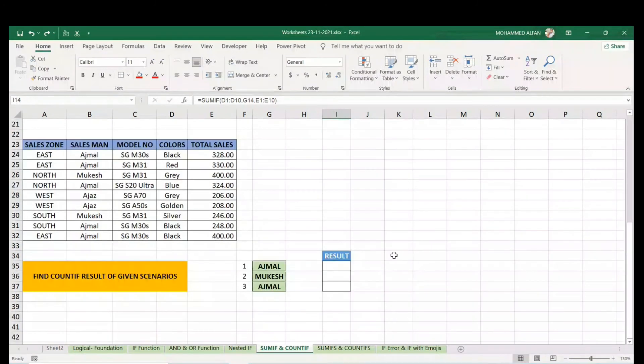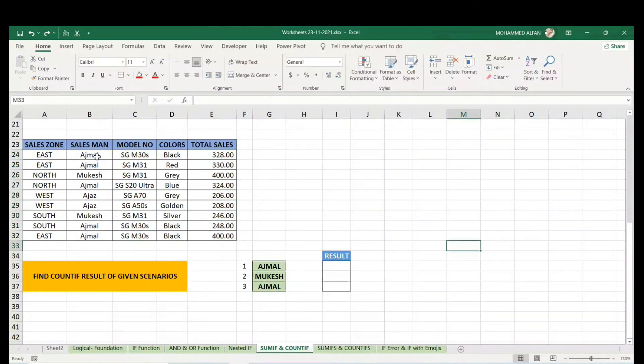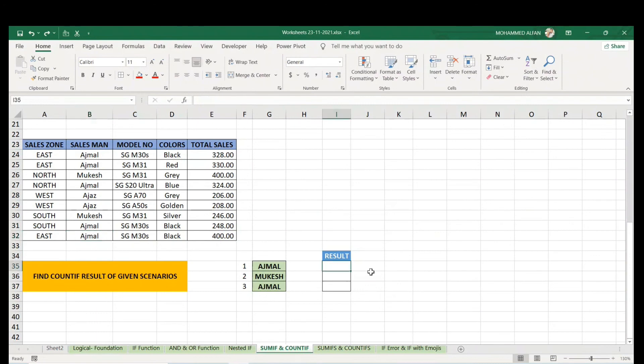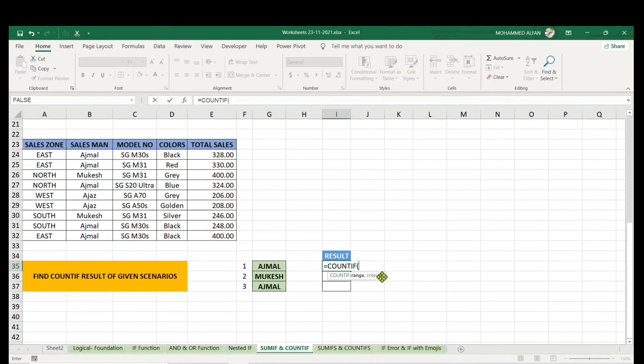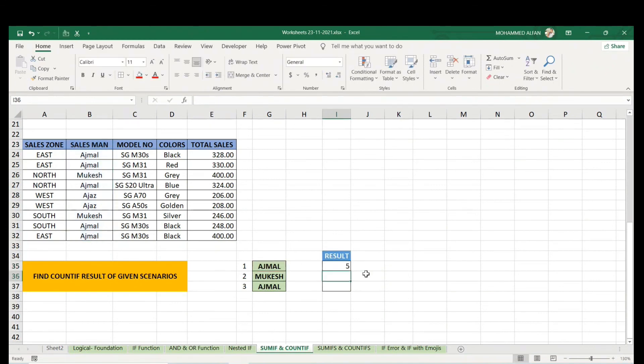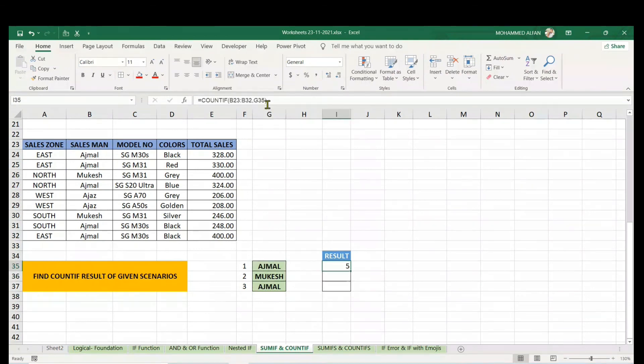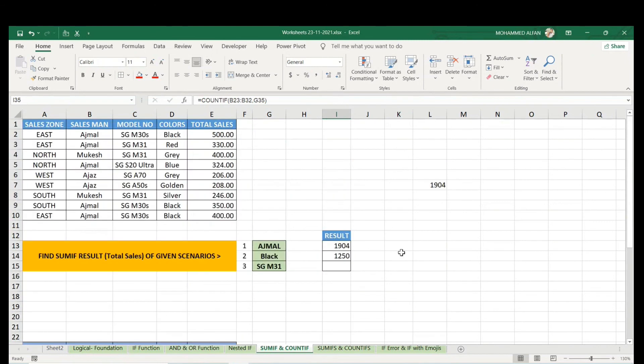Similar way, COUNTIF. I don't want the sum total, I just want the count. We know AJML appears one, two, three, four, five times. COUNTIF - range would be the salesman column, comma, criteria AJML, close the bracket. You can try from your end without selecting, or directly type AJML by inserting double quotes. It's quite easy - COUNT and SUMIF.